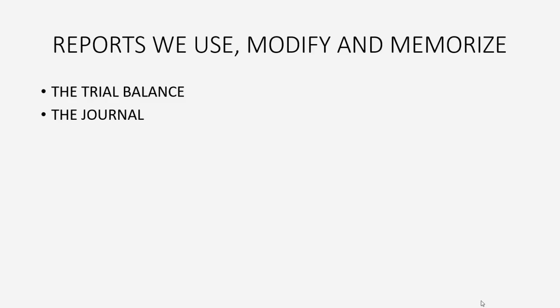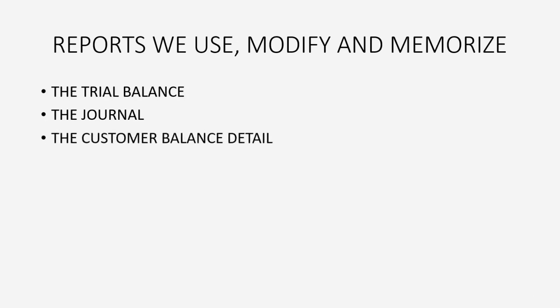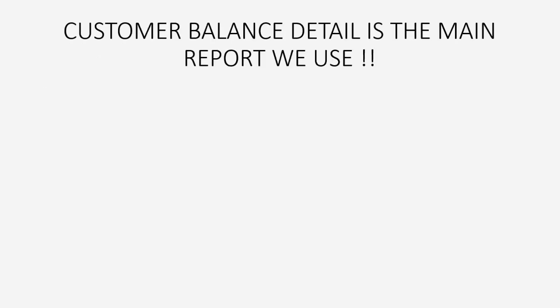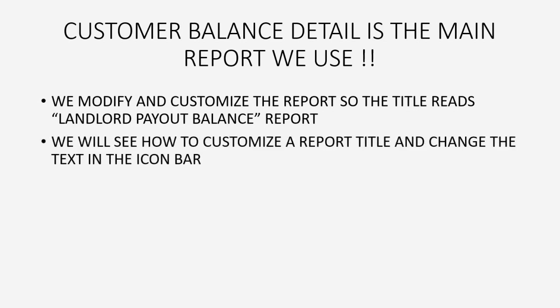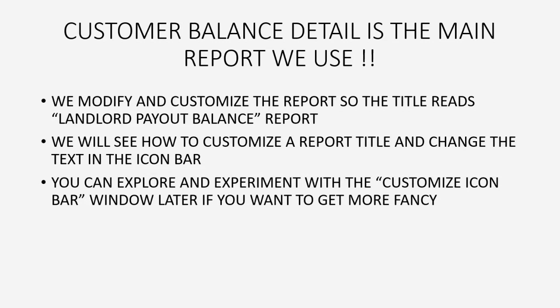So now you can see the basic ideas behind customizing reports, and you can see the basic ideas behind customizing the Icon Bar. But the main and most important report that we use is the Customer Balance Detail. The Customer Balance Detail is the main report that we use, and we will modify it and customize it so that the title reads Landlord Payout Balance. We will see how to customize the report title and change the text in the Icon Bar, and I have other tutorials that go a little deeper into report customization and go a little deeper into learning how to manage the Icon Bar, but you can see you really don't need it. Those are two very simple and intuitive ideas, and you can explore and experiment with Customize Icon Bar later if you want to get more fancy.